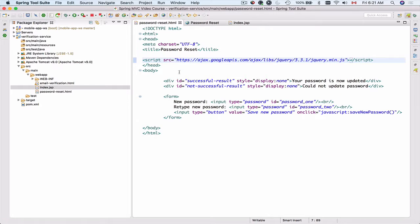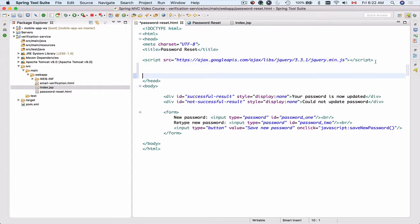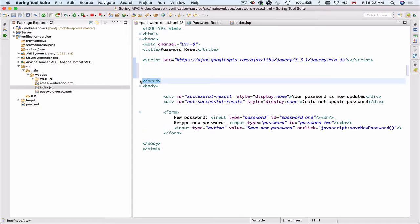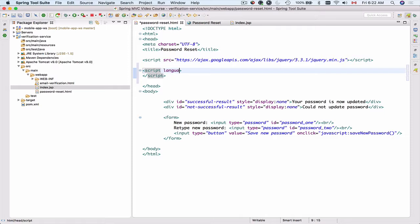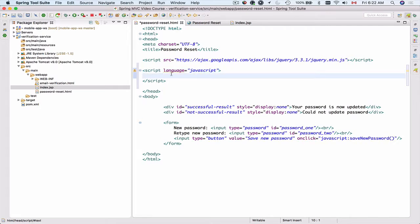I'll save this file and run it, and jQuery will be available to my HTML page. Now, after the script tag and before the ending head tag, I can add a script block. You can provide the language attribute as JavaScript, though it's no longer required. Within this script tag I can start adding regular JavaScript or jQuery.